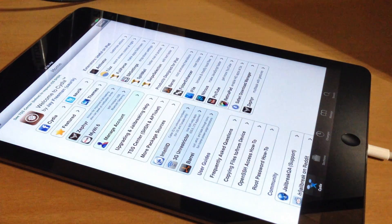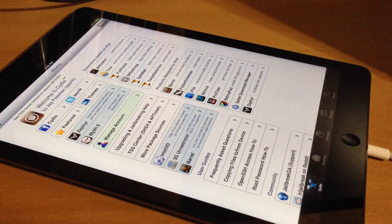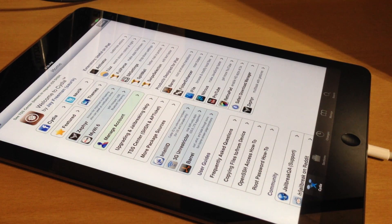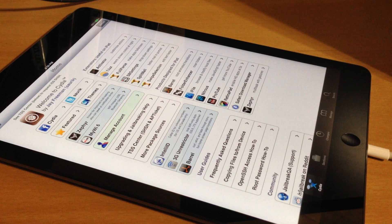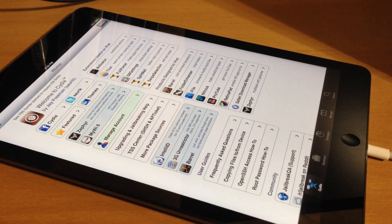There you go guys. If you enjoyed this video please hit that like button. If you want to see more of my videos go ahead and subscribe. Until next time, this is Cody with iPhoneHacks.com.